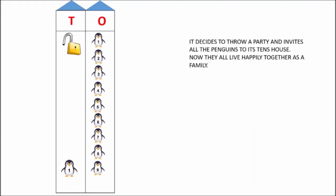It decides to throw a party and invites all the penguins to its ten's house. See, this penguin is calling all the penguins to his house, to his T, ten's house, children. Look how all the penguins will now go to T, ten's house. You have to count as they go inside the ten's house. Because there is a party in ten's house. Count.